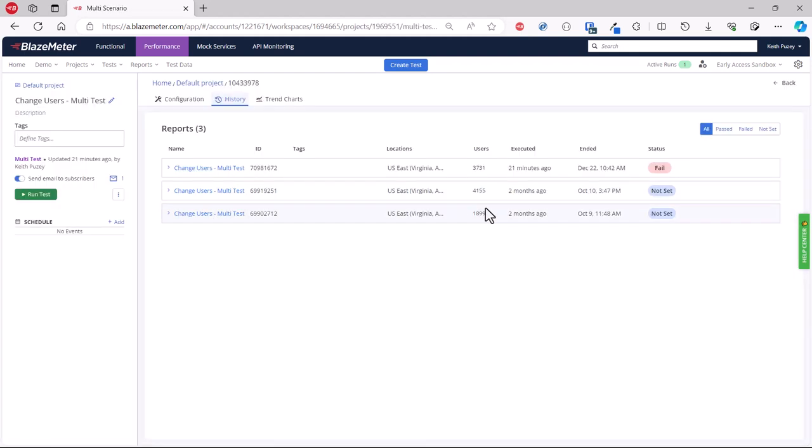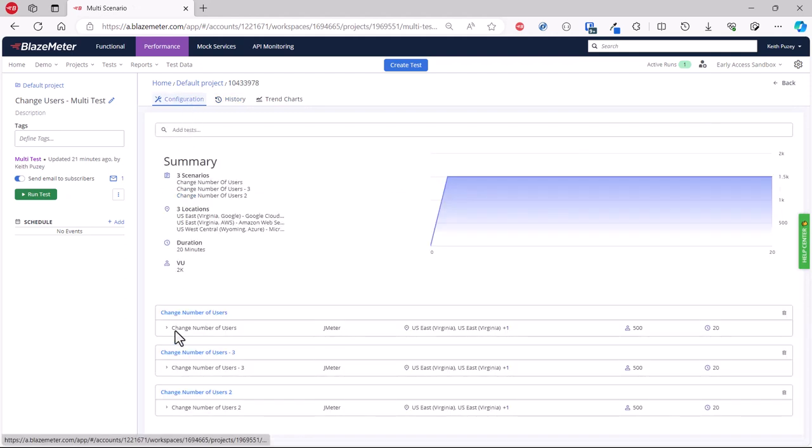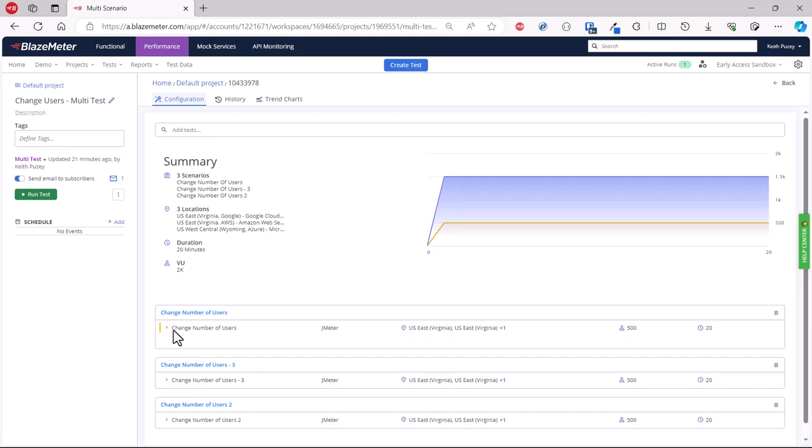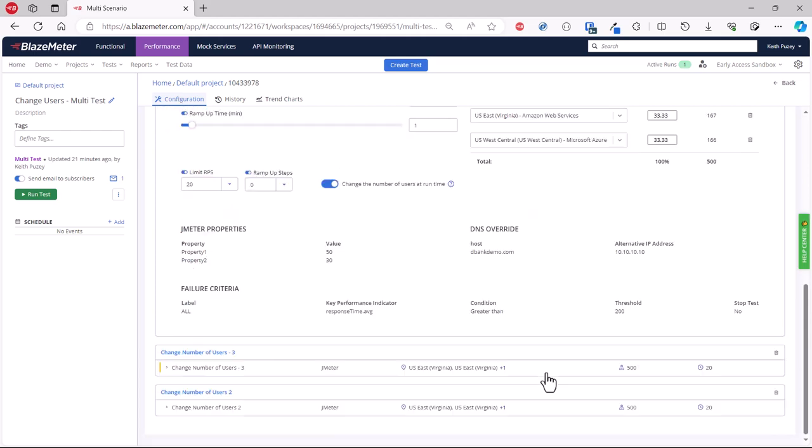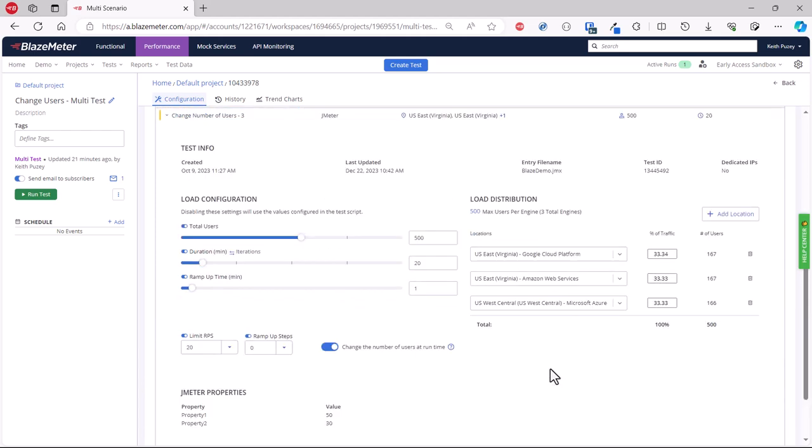With a multi-test, if you have a particular test where you don't want to be able to modify the number of running users—perhaps that test always has to run over a certain number of virtual users—you can disable it within the multi-test. You disable it here. This will stop this test being part of the change when we change virtual users. This allows you the flexibility to have certain tests that always run the same number of virtual users and others that are dynamic that you can adjust as part of your load test.